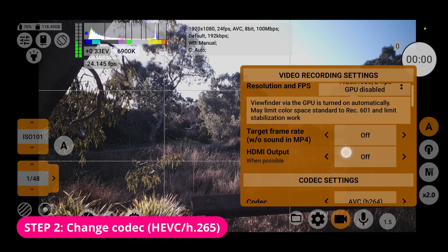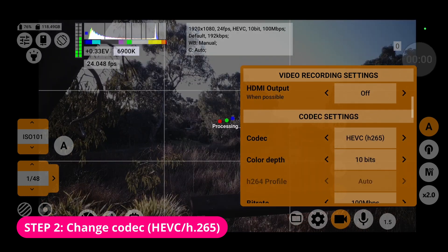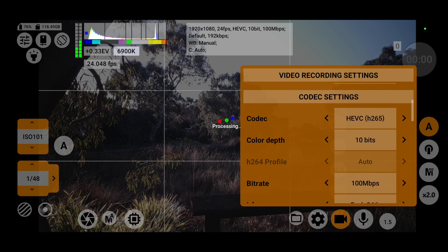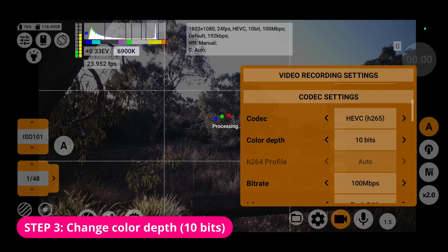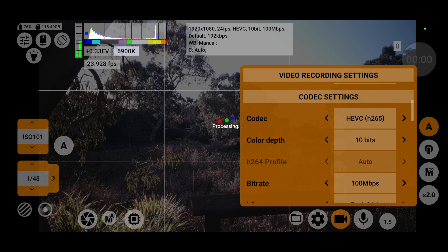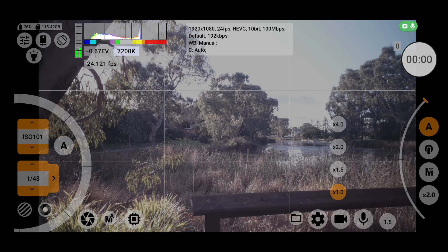Once you have disabled GPU, you will also need to change your codec to HEVC or H.265, which is the proper container for 10-bit video. Now you can change the color depth settings to 10-bit instead of 8-bit. If even after all these settings the color depth is still inactive, then most likely your device doesn't support 10-bit video at all.